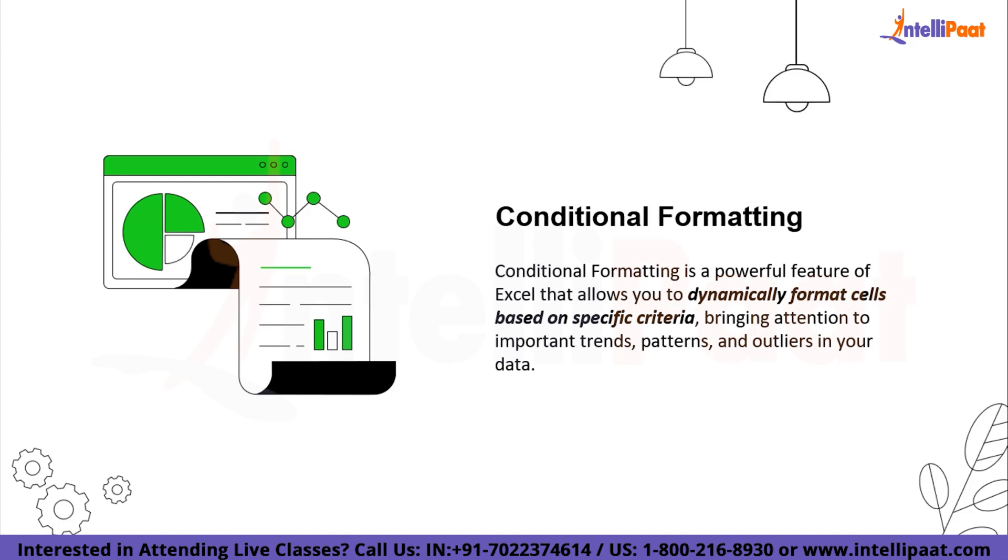It's a cool feature that helps you highlight and emphasize important things in your data without having to manually do it yourself. Imagine you have a bunch of numbers in different cells and you want to quickly identify which ones are highest or lowest. With Conditional Formatting, you can make Excel automatically color those cells in a certain way, like turning them green for high values or red for low values.